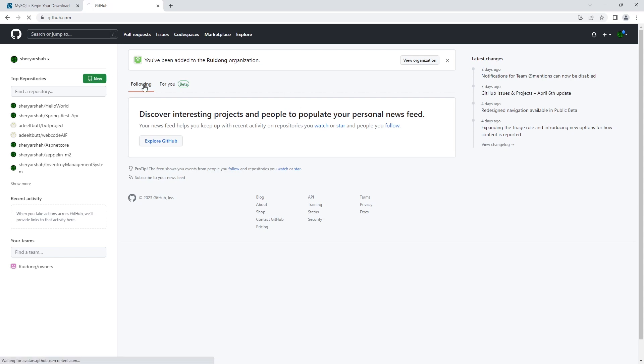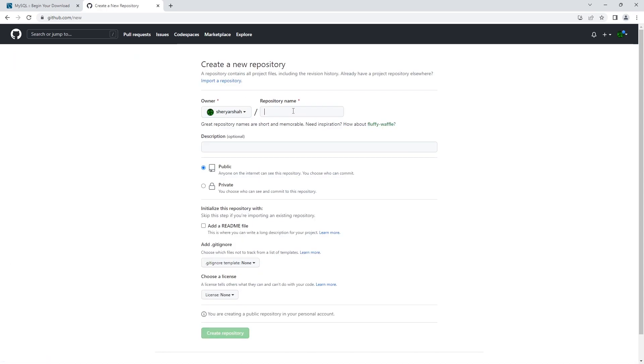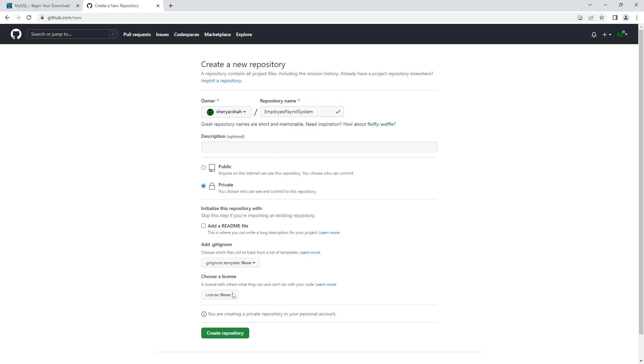We're going to create a new repo and call it employee payroll system. We're going to make this private for now and create this repository.